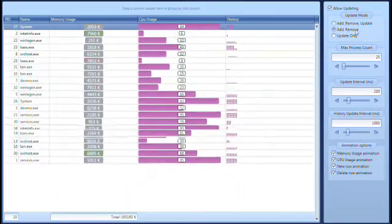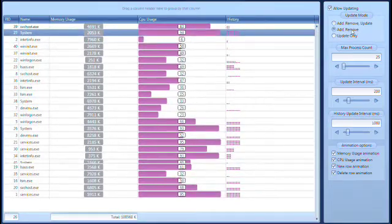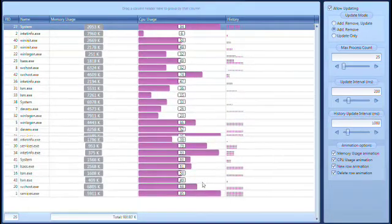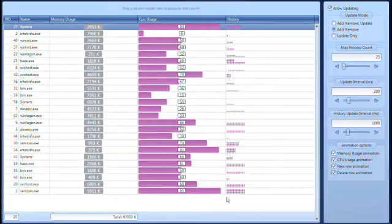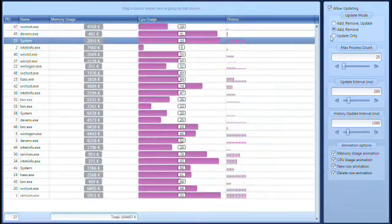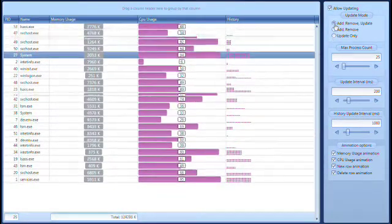You can see how smooth the animations and transition effects are as the data is updated. The rows are added, deleted, and updated automatically as the data is changed.